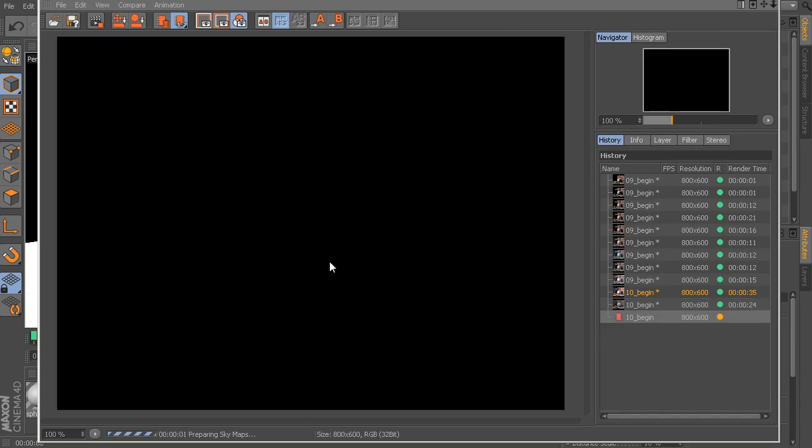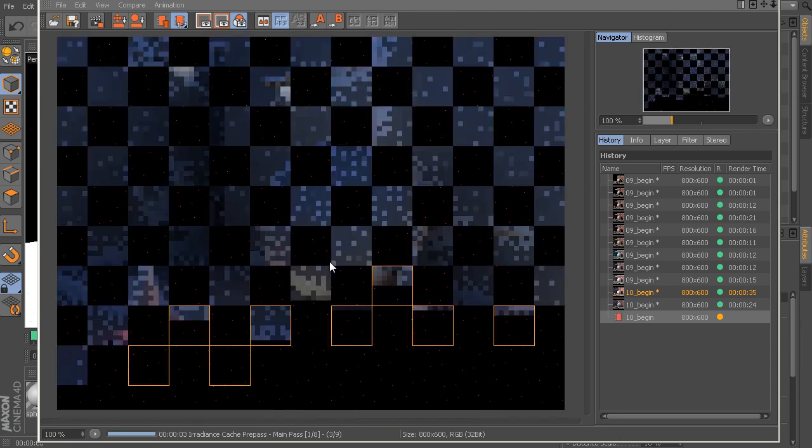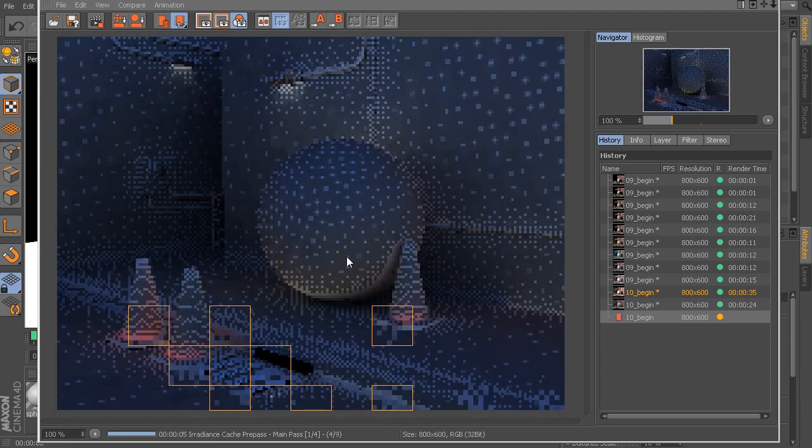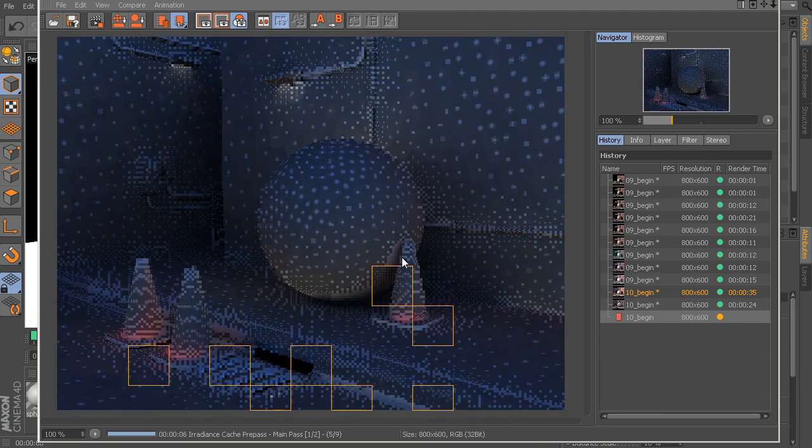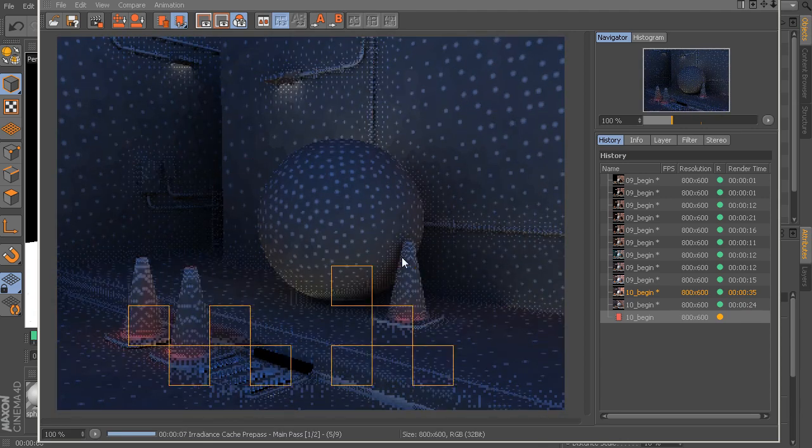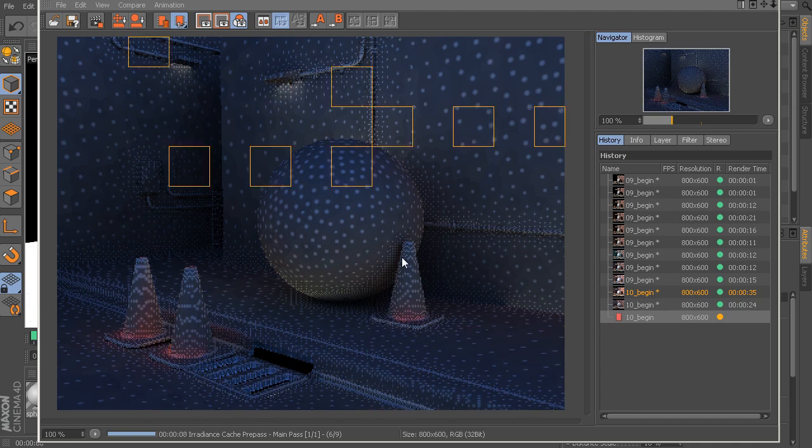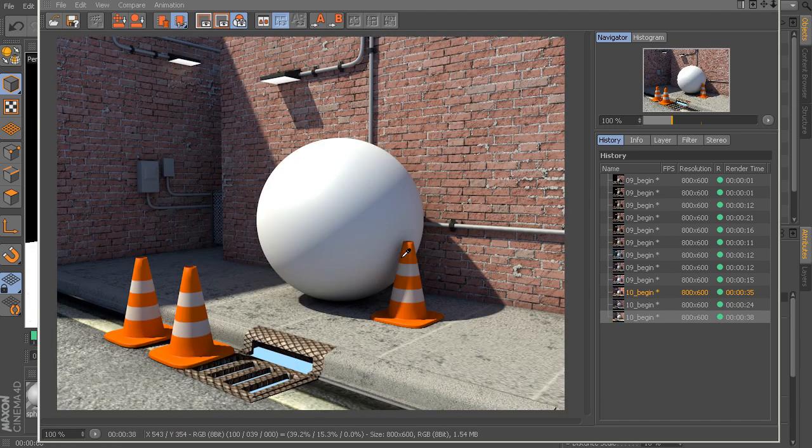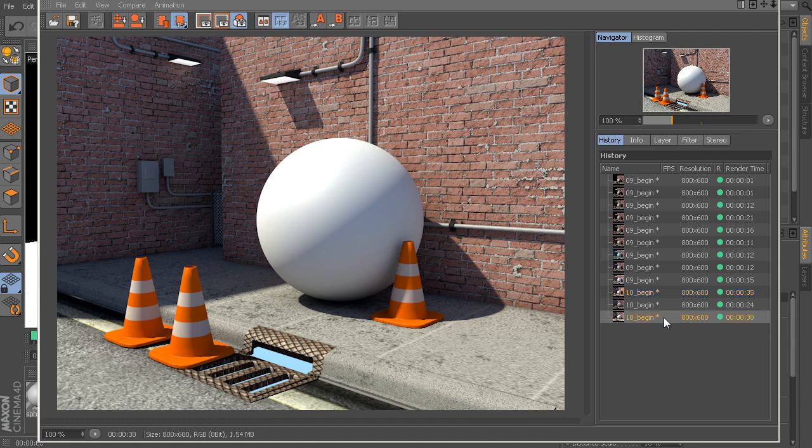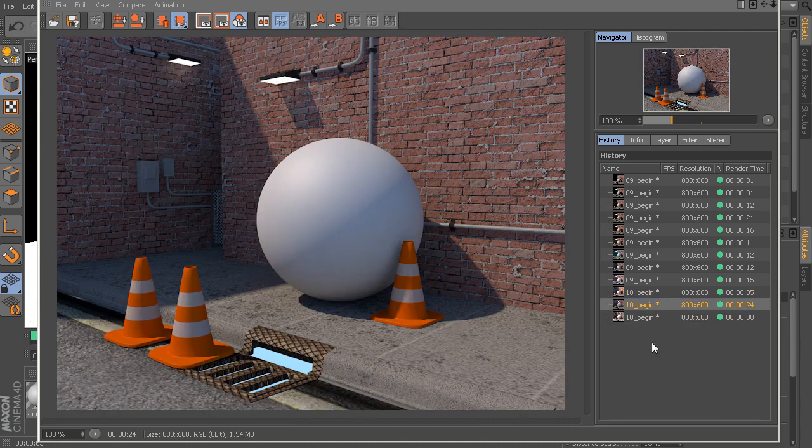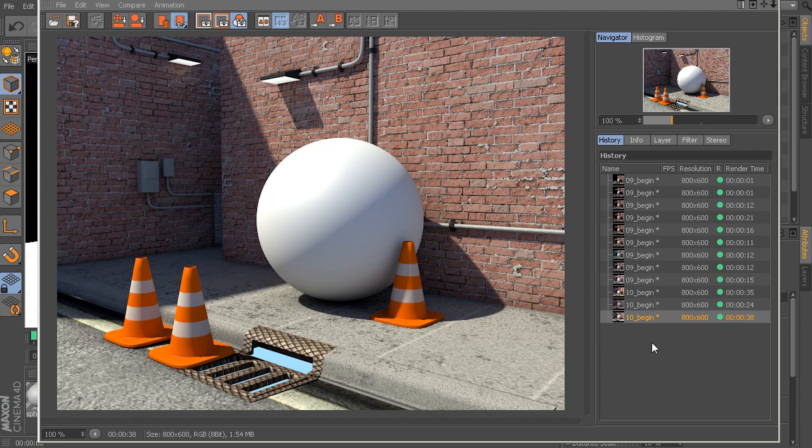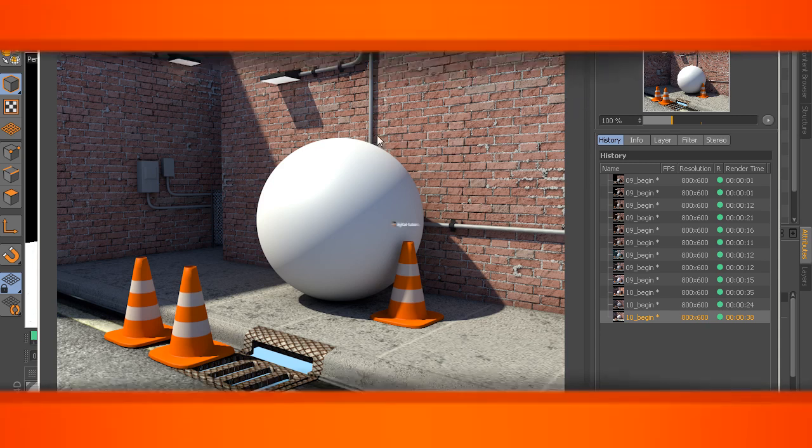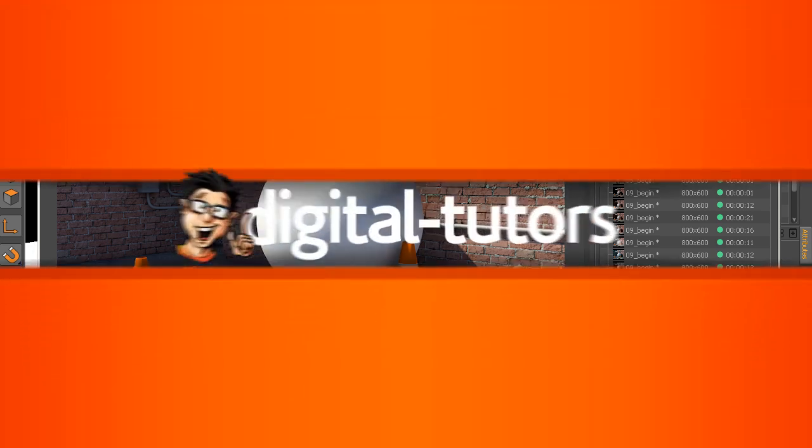But let's come in here and now take another quick render inside of our picture viewer. Again, I'm using the keyboard shortcut Shift-R. Very nice. You can see how with just one simple physical sky in our scene, we're able to get some really, really nice, very realistic outdoor illumination with very little effort. So that's a look at this physical sky feature in Cinema 4D. Thank you.